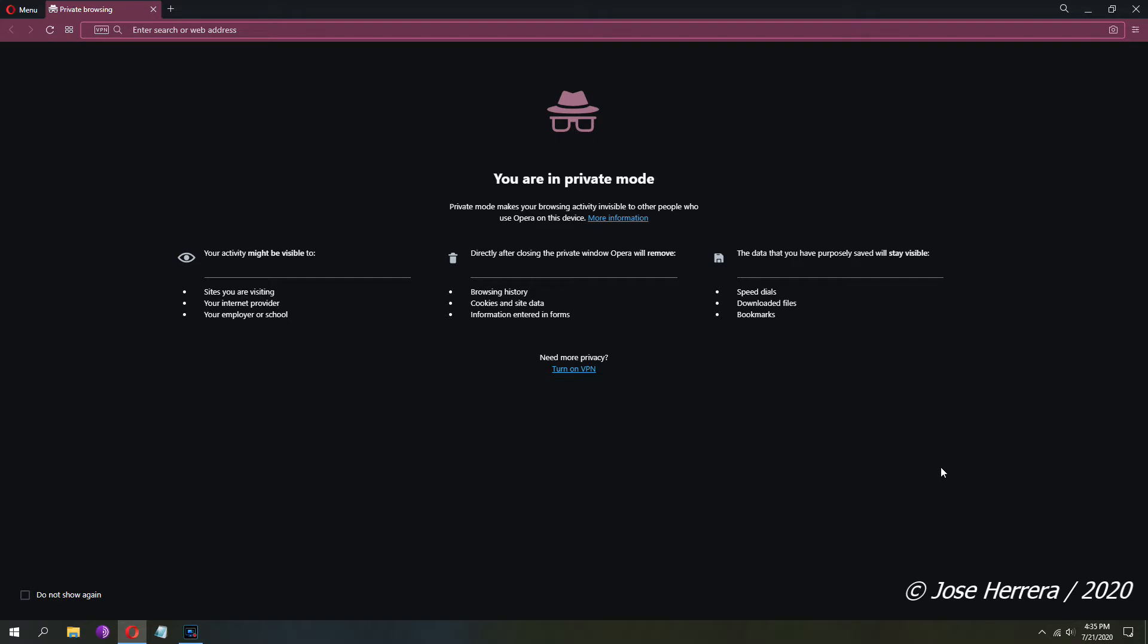In this video I'm going to show you how to update the BIOS on an HP Z620. This method is going to work on the HP Z420 as well.